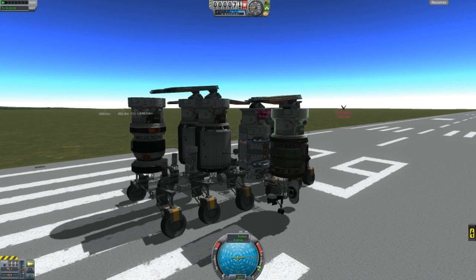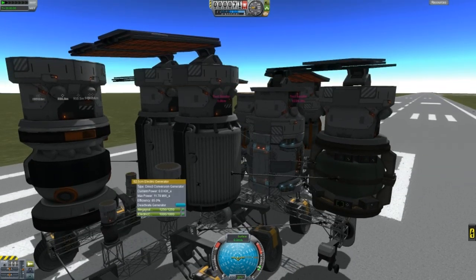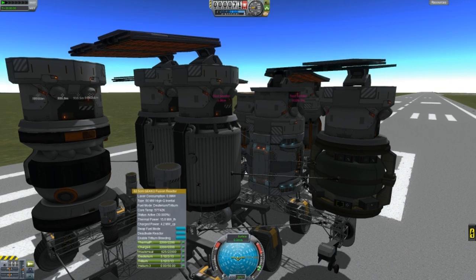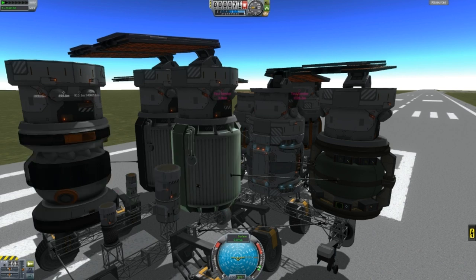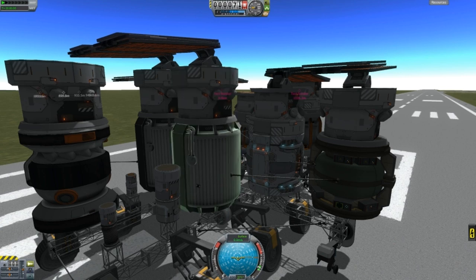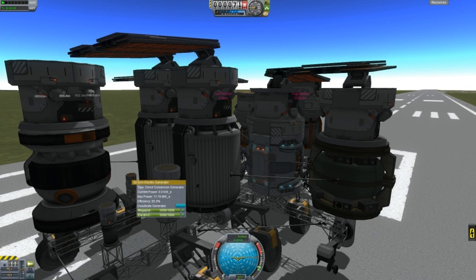On top of reactors you place electric generators. Electric generators convert the heat from the reactor into electric energy. If I right-click the small generator, it says it can give a maximum power of 11.78 megawatts. However, not 100% of the heat transfers to the generator — there's always a loss. For example, this one has an efficiency of only 39%, while this one has 85%.